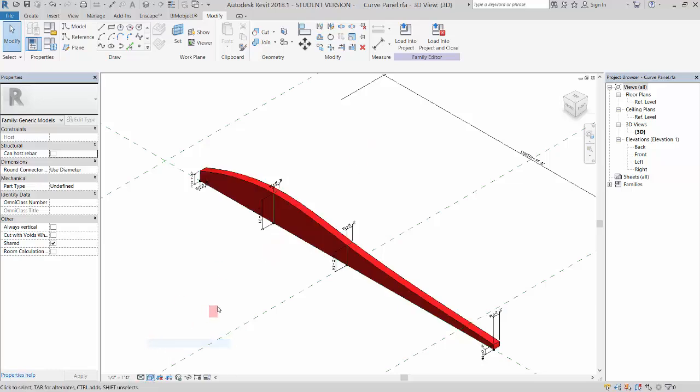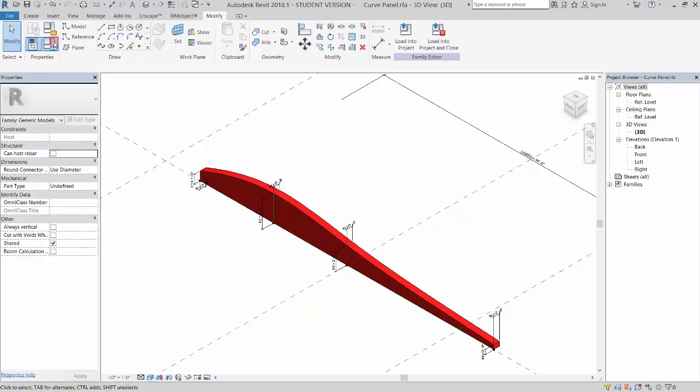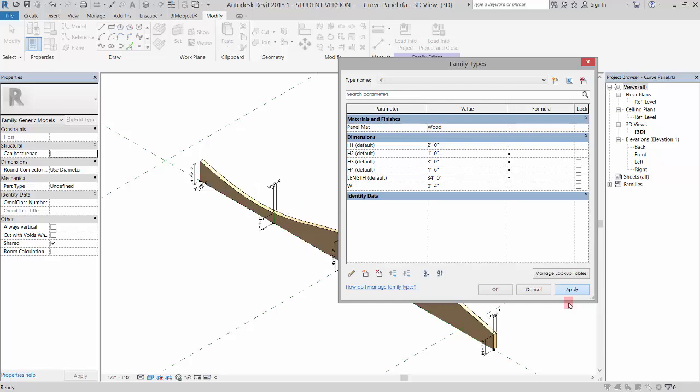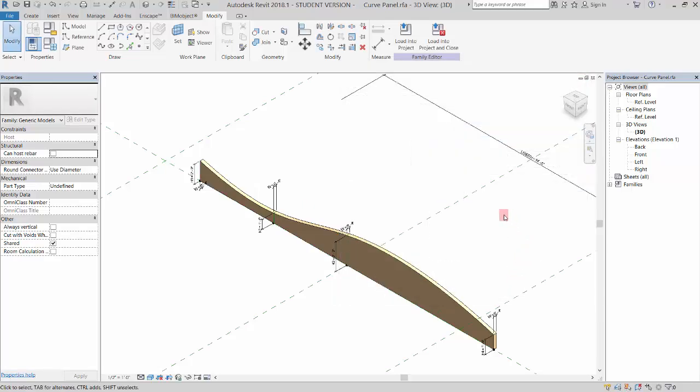If I do shaded, you'll be able to see the difference in the flip. So we've got these two types, and the next thing we're going to do is go in and put this in a project.